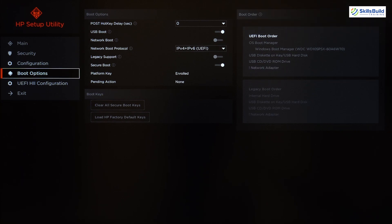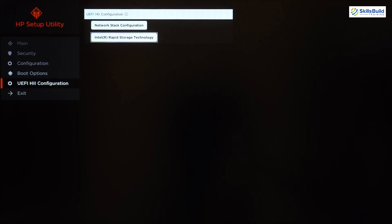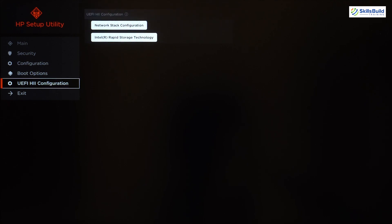Next is UEFI Configuration, which has two options: Network Stack Configuration and Intel Rapid Storage Technology. Network Stack Configuration is used to run the BIOS through the internet and networks instead of the computer's hard drives — very useful with a corrupted hard drive or when using PXE (Preboot Execution Environment). Intel Rapid Storage Technology is a Windows-based application providing improved performance and reliability for computers equipped with SATA disks across desktop, mobile, and server platforms.